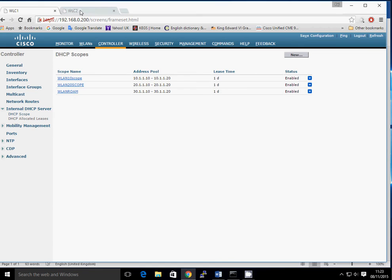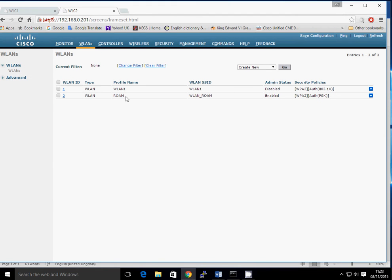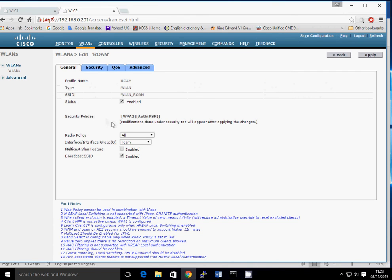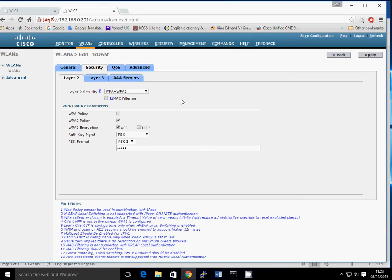Let's look at the WLC2 configuration. If you look at the wireless LANs, it's exactly identical — the same wireless LAN. Please make sure that when you're creating a wireless LAN that needs to roam, you give it the same profile name and same SSID on both controllers. Looking into the configuration, it's connected to my Roam interface. This controller acts as its own DHCP server rather than using controller 1. In terms of security, it's got WPA2 with a pre-shared key and the same key, so the client doesn't need to re-authenticate.